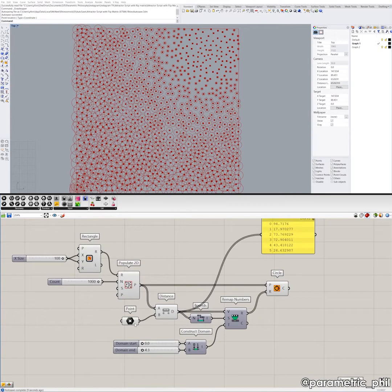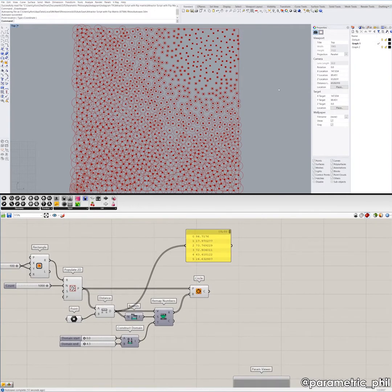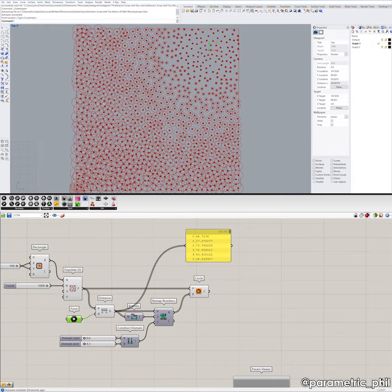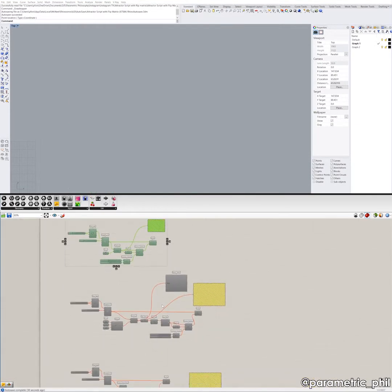That's how it works in a single point attractor script. But what's going to happen if we have more than one point? Because we're measuring the distance from the attractor point to all the other points — but what if we have more than one attractor point? Then which distance do we reference? There are two or more attractor points, so which distance are we going to use? That's where it gets a little bit more tricky, but we can figure it out.